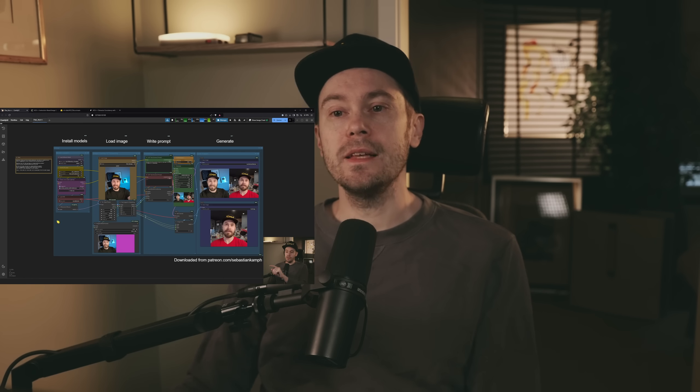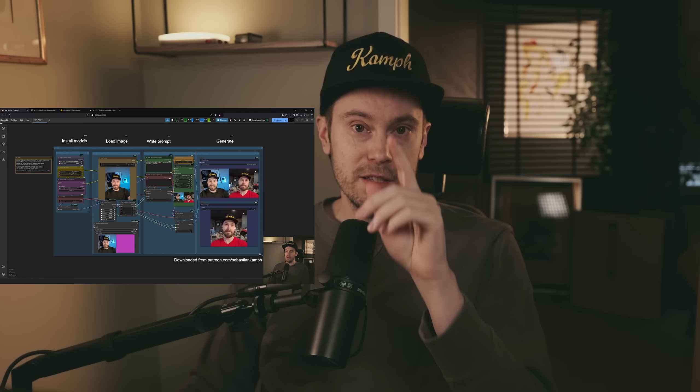Hello, beautiful people! I'm in my new studio — it's a little empty right now, so I don't know what to put on the walls. Maybe you have some ideas. Anyway, let's start looking at this thing — it's called ACE++.